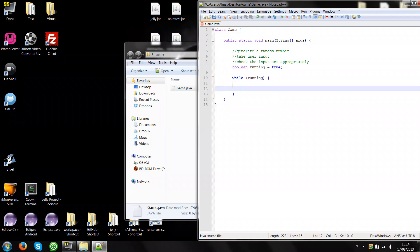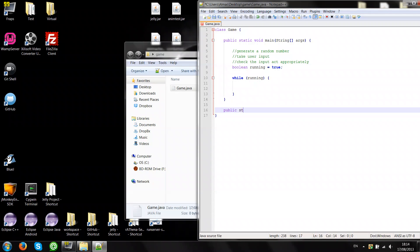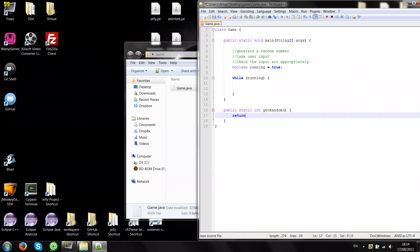Now we'll need to generate a random number. It will be easier to just create a simple method called getRandom, which will return math.random. This method from class math will return a double value between 0.0 and 0.99. Yeah, it doesn't return 1. So basically any double value between 0 and 1, 1 exclusive.